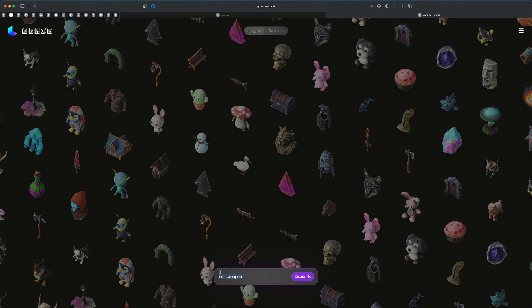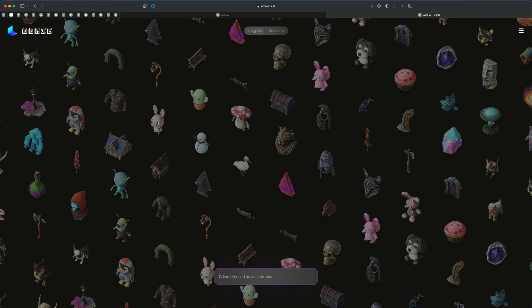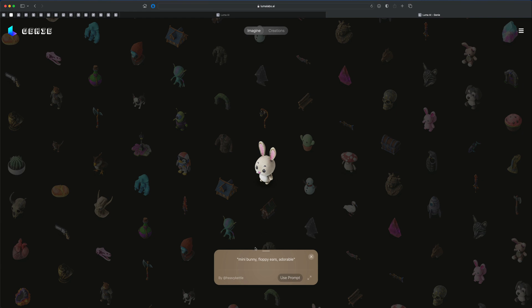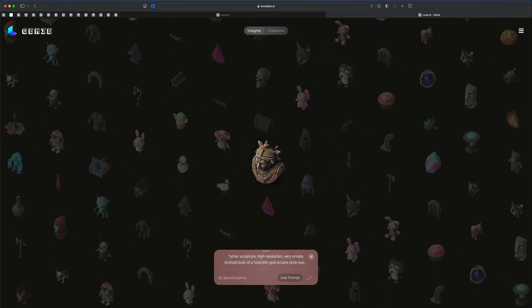You can see I already typed in sci-fi weapon. But there's a section in here that allows you to prompt anything you want, text to 3D pretty much. If you wanted to see some examples of existing prompts, you can, for example, click on this character here, and you can see what was typed to generate this. So this is mini bunny, floppy ears, and adorable. If I click on something like this, I can see it's called Aztec sculpture.